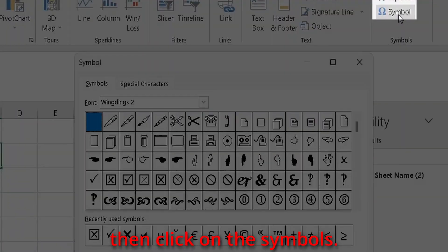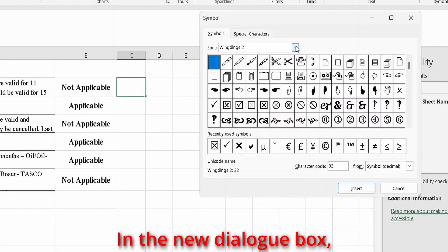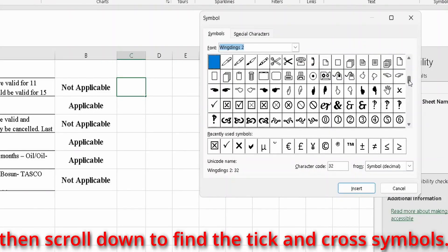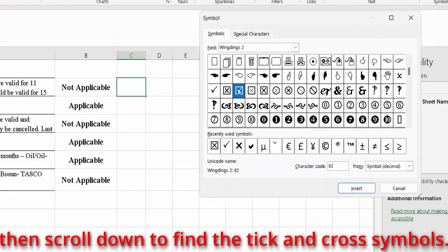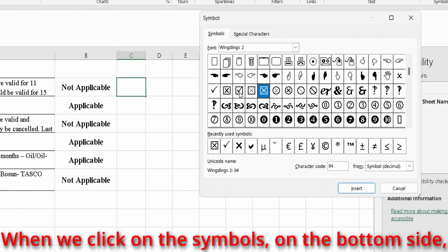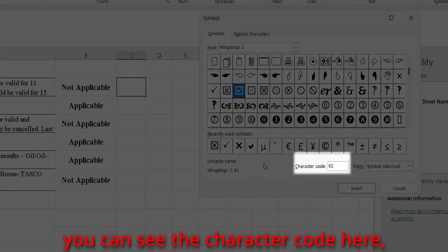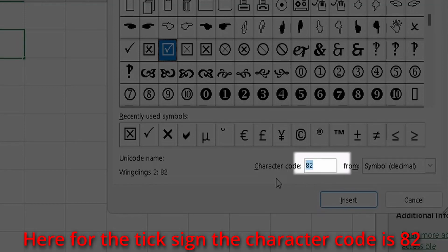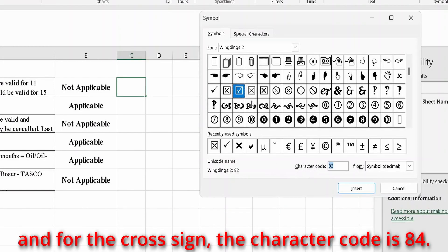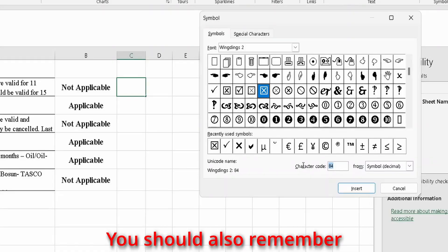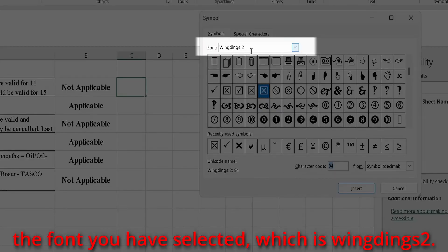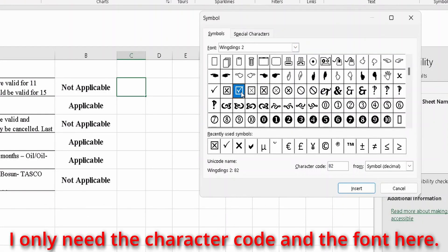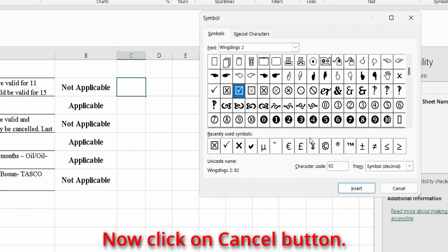Go to the Insert tab and click on Symbols. In the dialog box, select the font you need — I am selecting Wingdings 2. Then scroll down to find the tick and cross symbols. When you click on a symbol, you can see the character code at the bottom. For the tick sign, the character code is 82, and for the cross sign, the character code is 84. You should also remember the font you selected, which is Wingdings 2. I only need the character code and the font, so click Cancel.